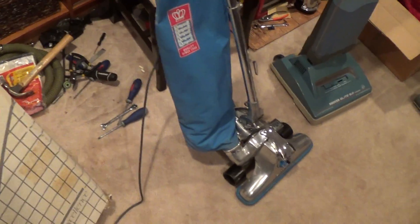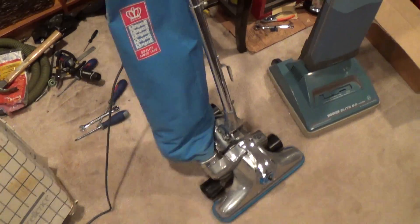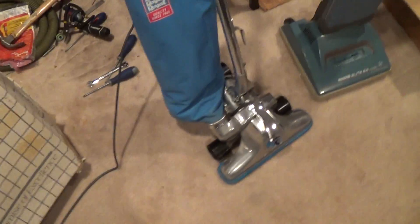Hey guys, Kirby Vacuum Collector and Fixer here again, and I have an idea.